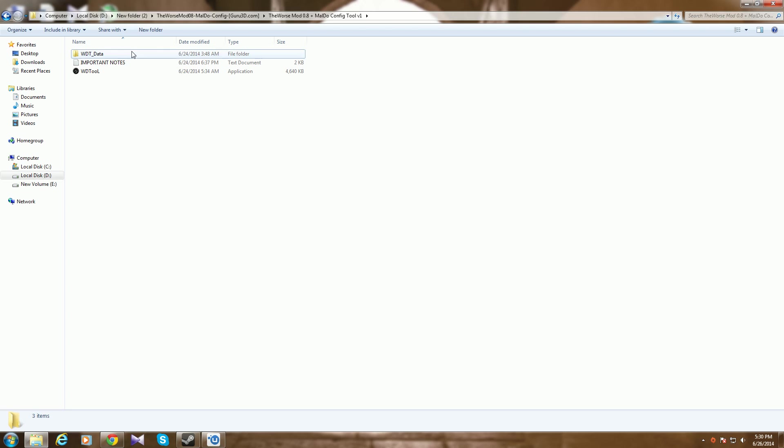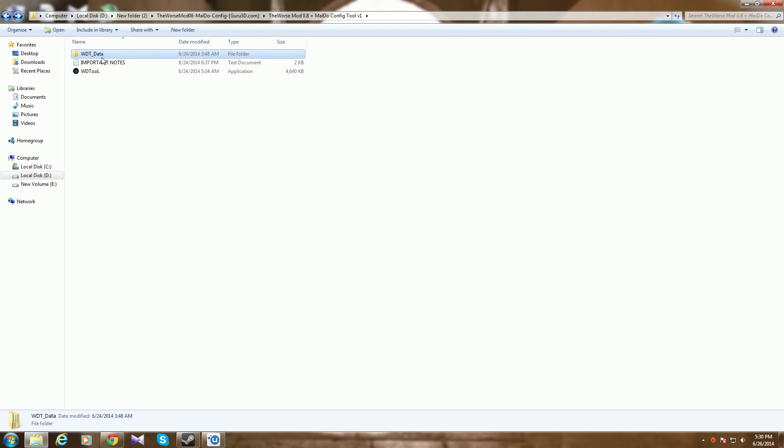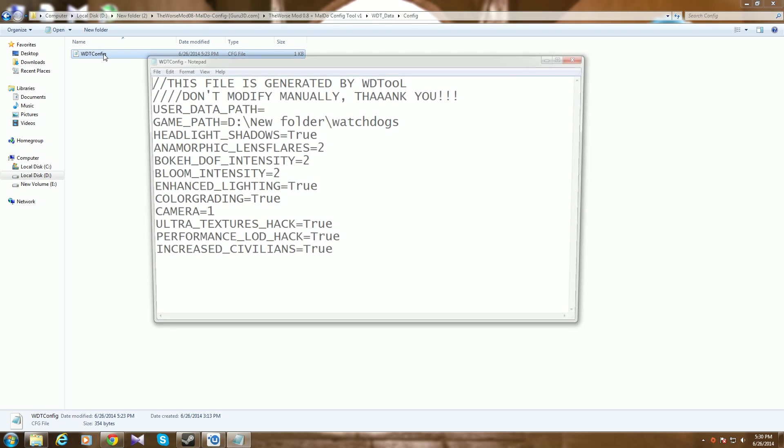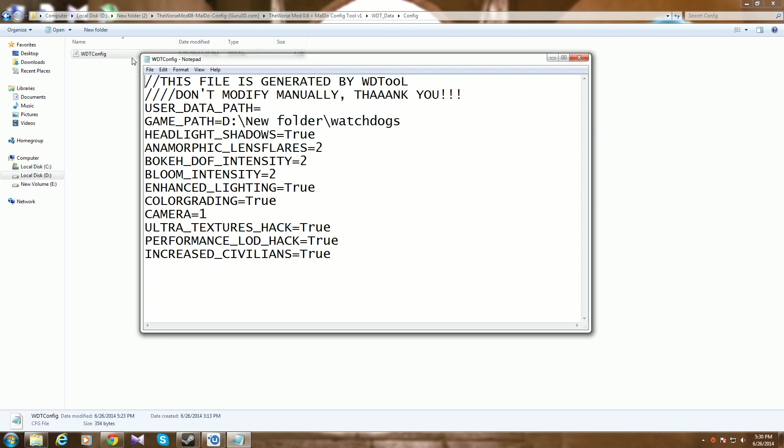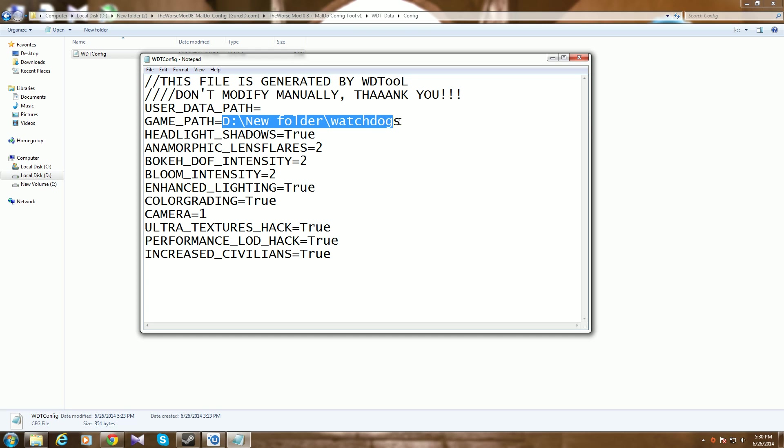Then go to wd data, then to config, wdt config. You change it to notepad. It opens like this. When you first open it, this entry will be there, it will be empty here.